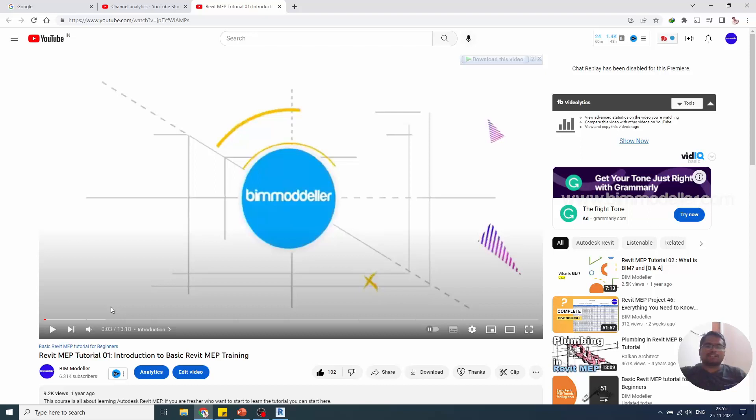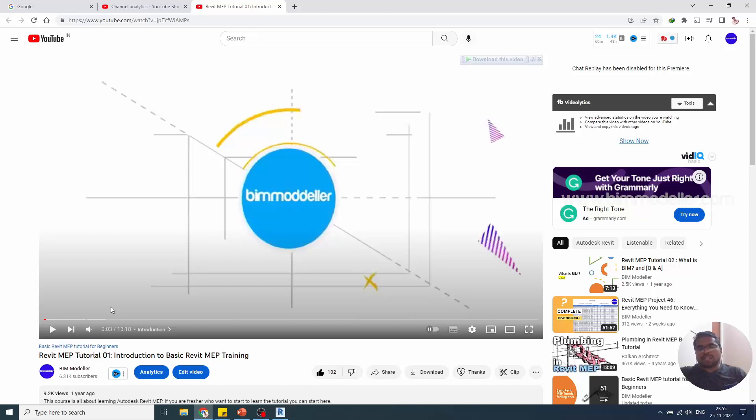If you are not subscribed, subscribe to bimodeler. I'm going to plan another series of tutorials for you on Revit and other software. Do let me know what software specifically you need or what topics you specifically need to learn.